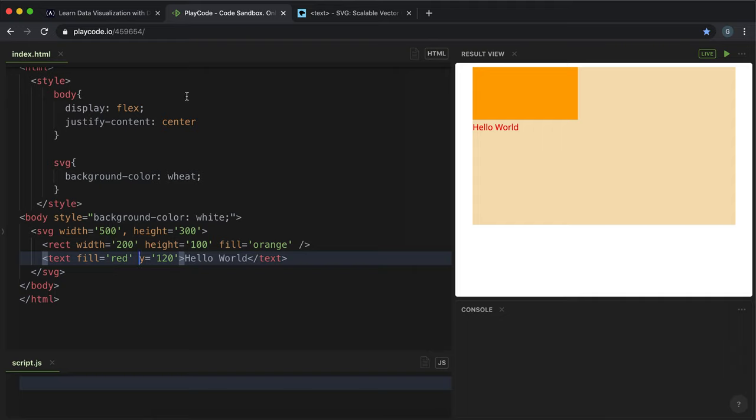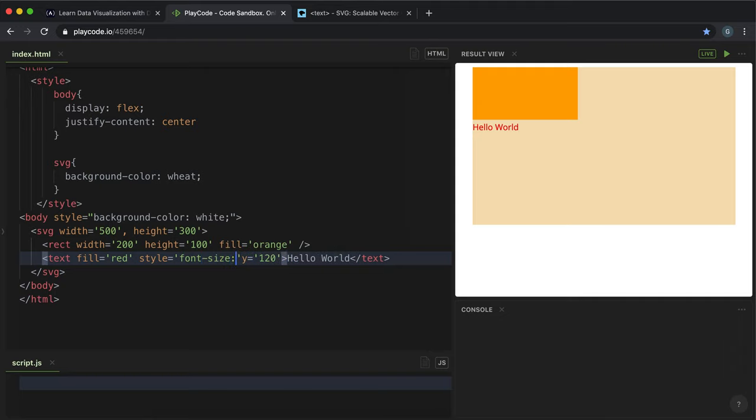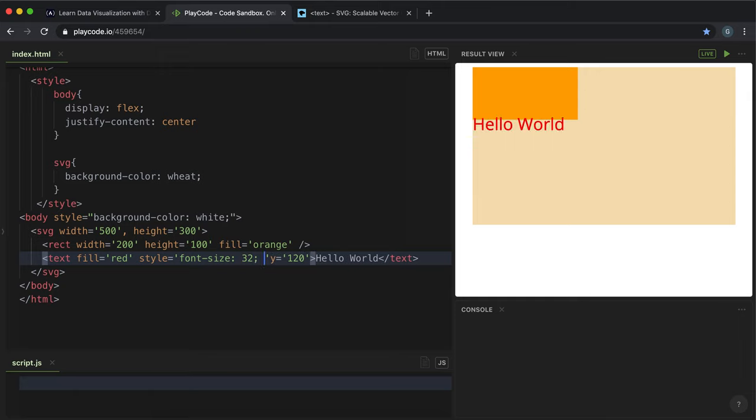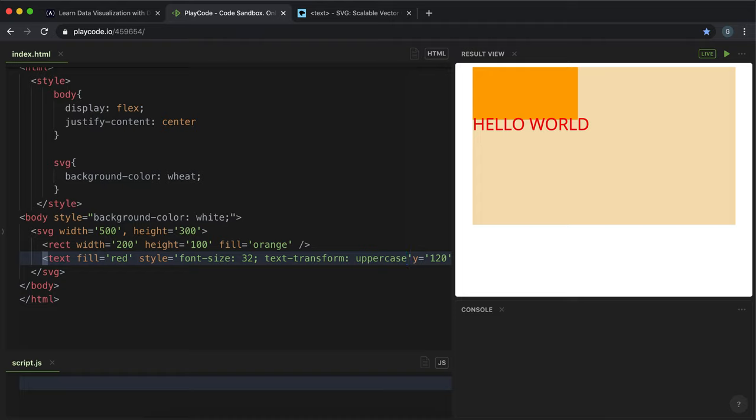If we want to do more advanced stuff with fonts, we can specify a style attribute and give it CSS attributes like font-size, for example, or text-transform. Now it's set the text size to 32 and it's made text uppercase.